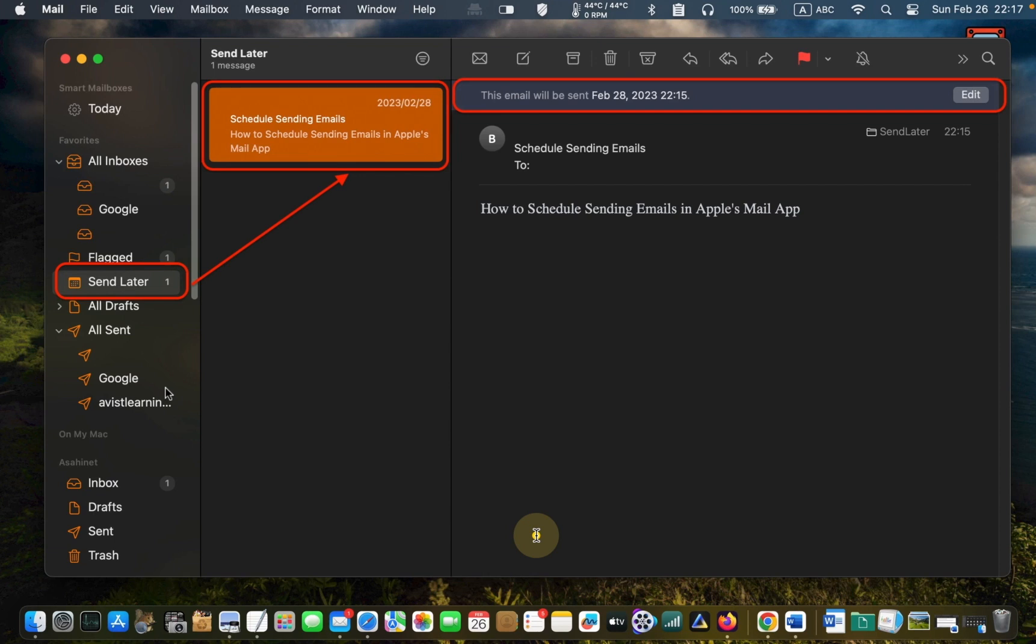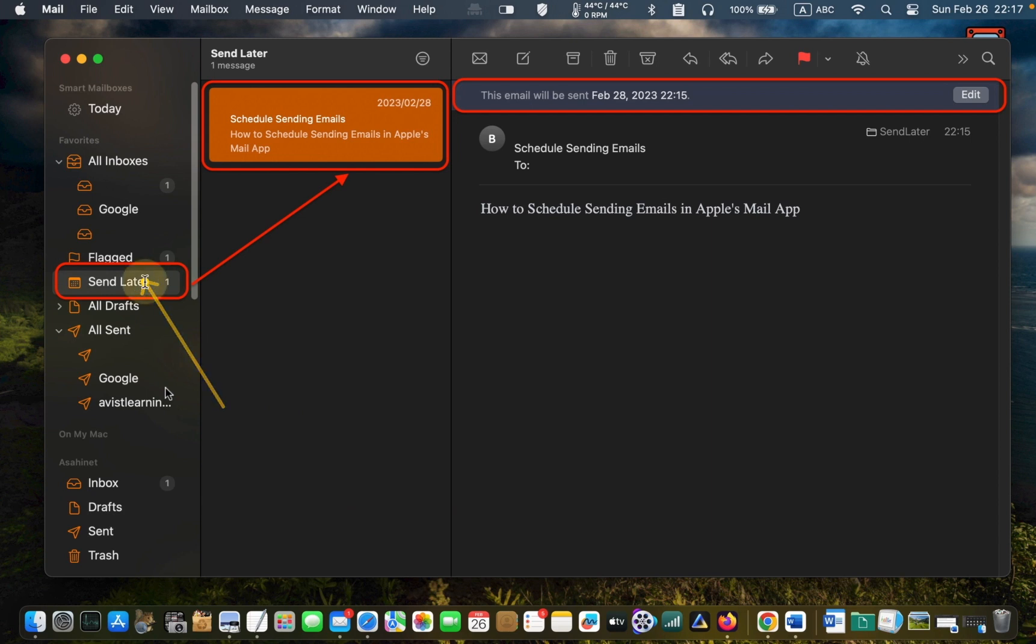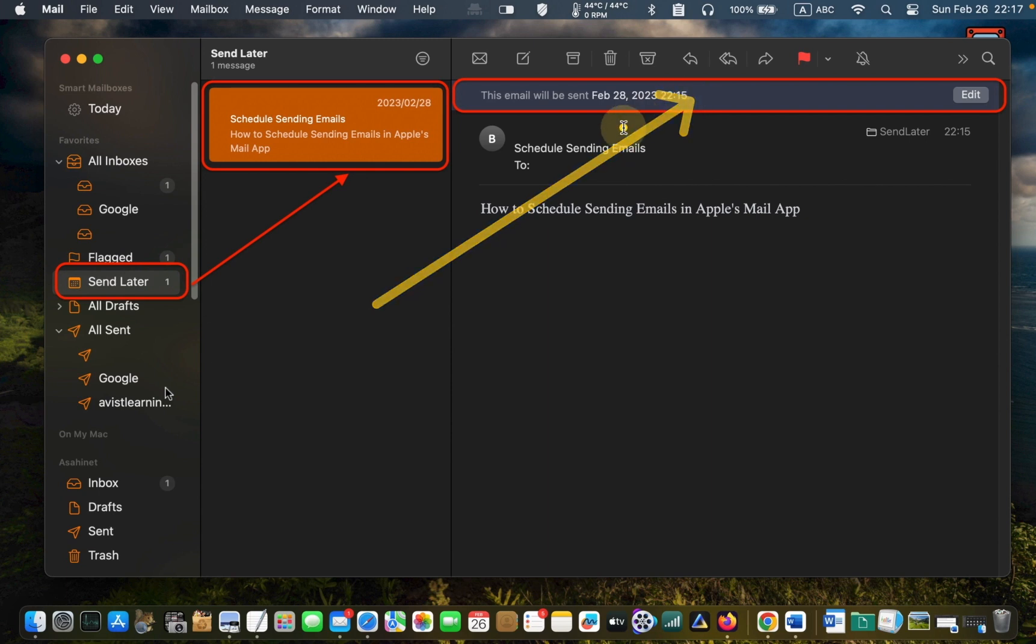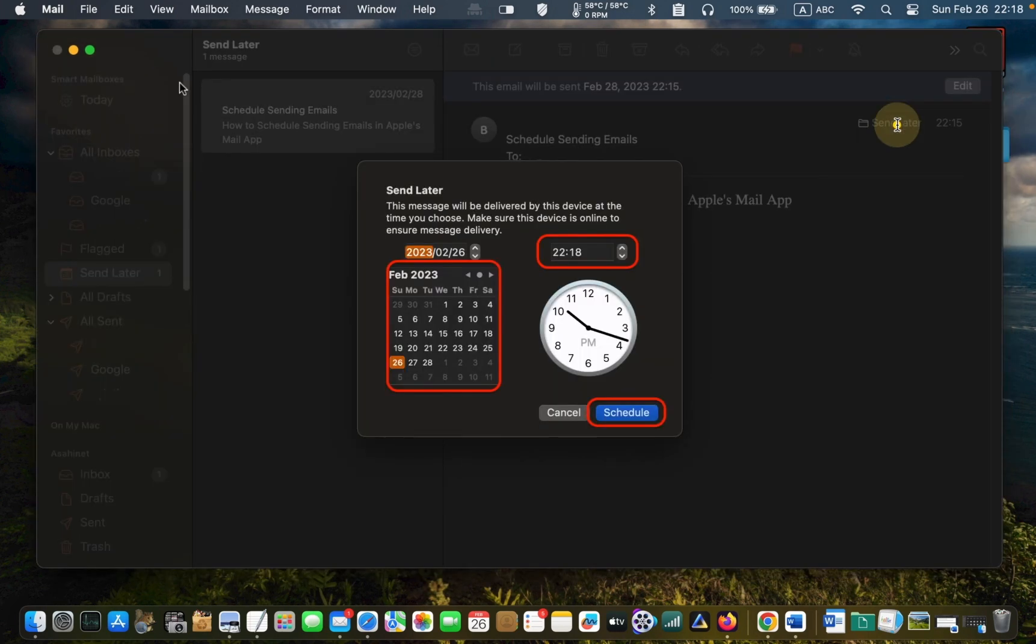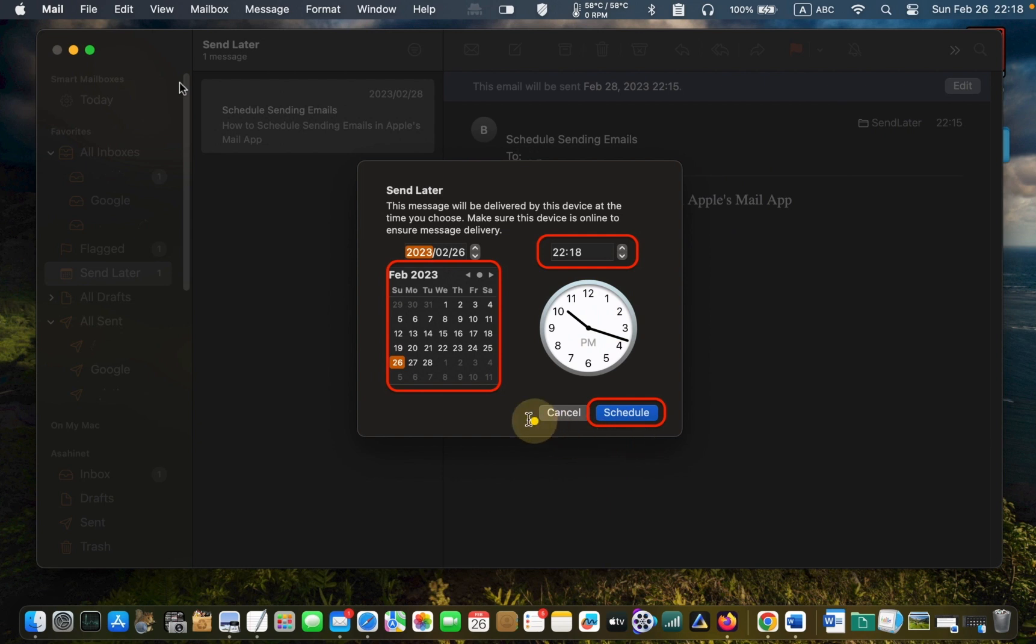Later on, if you want to change the schedule time or cancel the email, click send later in the left sidebar of the mail application and you will see the time and date above your email. Next, click edit to change the date and time you need and finally click schedule.